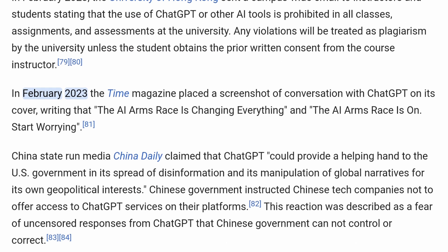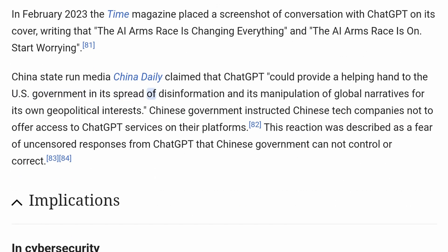In February 2023, Time magazine placed a screenshot of a conversation with ChatGPT on its cover, writing that 'the AI arms race is changing everything' and 'the AI arms race is on — start worrying.' China's state-run media China Daily claimed that ChatGPT could provide a helping hand to the US government in its spread of disinformation. The Chinese government instructed Chinese tech companies not to offer access to ChatGPT services on their platforms, described as a fear of uncensored responses that the Chinese government cannot control or correct.